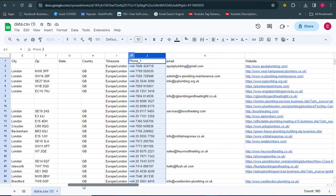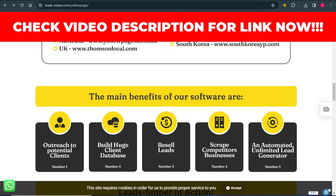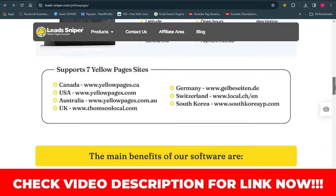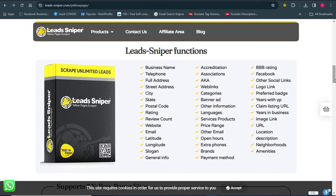I was able to do all of this by making use of a software known as Lead Sniper. If you want to get access to this tool, I'm going to be leaving the link down in the video description. I'm not going to waste your time — I'm just going to dive straight into the details on how to get access to and use this tool.